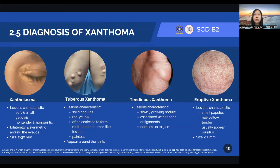Third is tendinous Xanthoma. It is a type of Xanthoma in the form of slowly growing subcutaneous nodules up to 3 cm in diameter, associated with tendons or ligaments. The fourth one is eruptive Xanthoma. The lesions appear as small, multiple red-yellow papules with an erythematous base, tender, and usually pruritic.